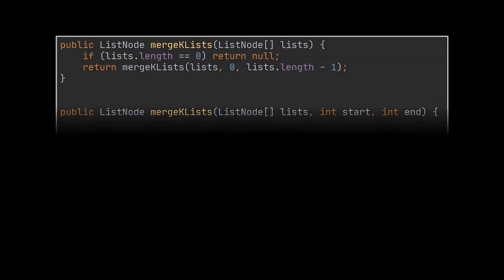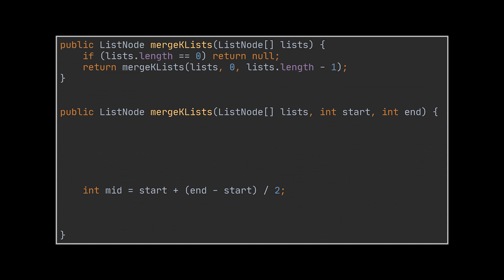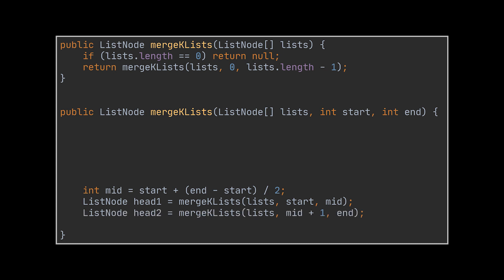Implementing this solution will seem very familiar to you. So, we start by dividing the total lists by two. The result of merging the first chunk of lists will be one single node, and the result of merging the second chunk of lists is another node. Now, merging these two nodes with the help of the method we previously implemented will result in the node we are looking for.